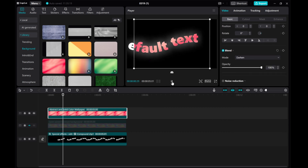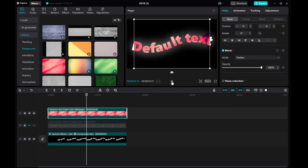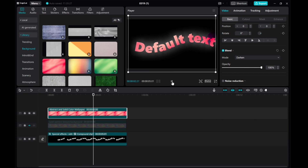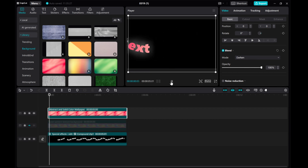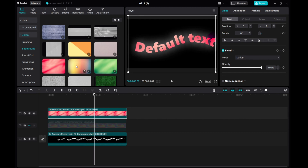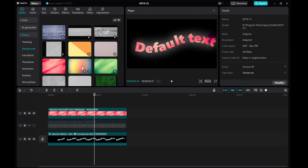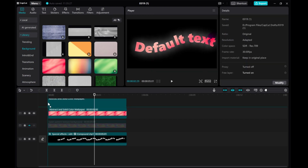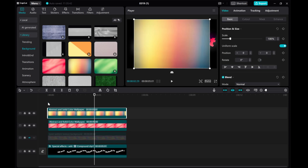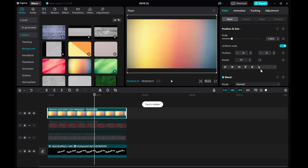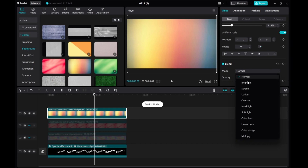And there you have it — a stunning multicolored changing text effect in CapCut PC. Get creative with different overlays and text variations to make your videos stand out. Thanks for watching and don't forget to like, subscribe, and stay tuned for more tutorials.